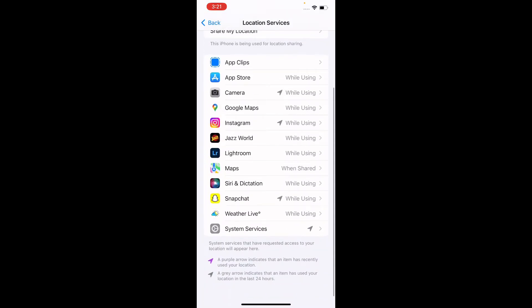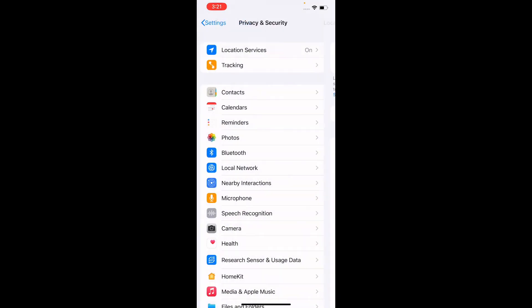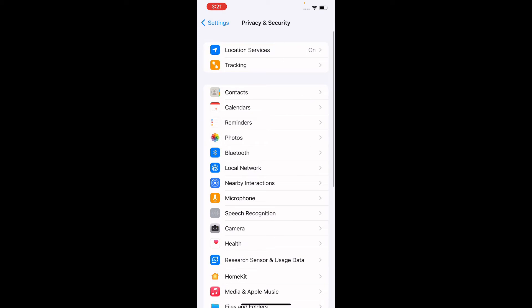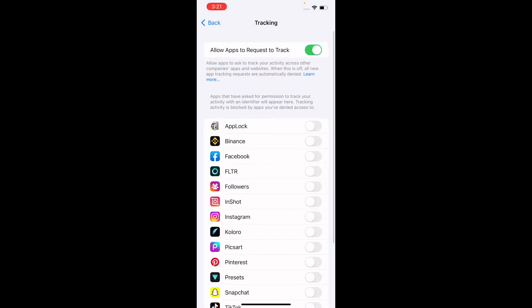You can do the same thing with any app. Now come back — there is also a Tracking section. If you turn off the toggle it will disable tracking, and if you turn it on you are giving permission for any application to track your phone, which could be harmful.